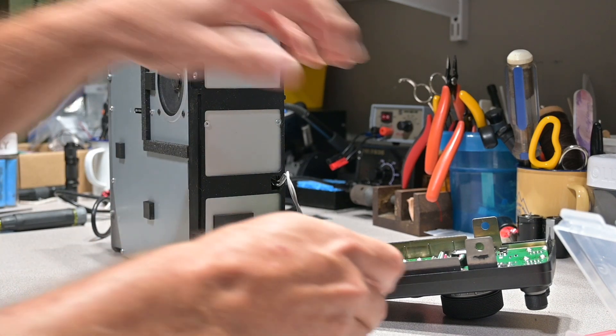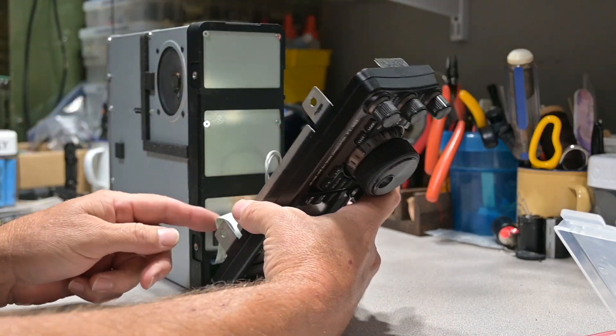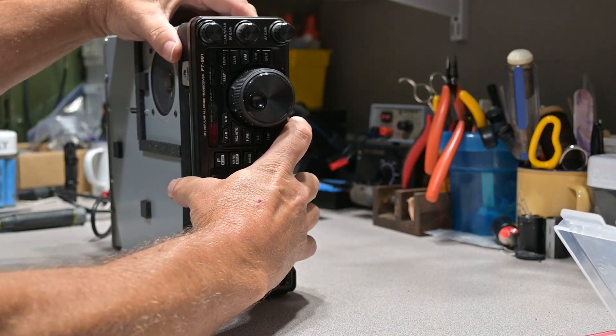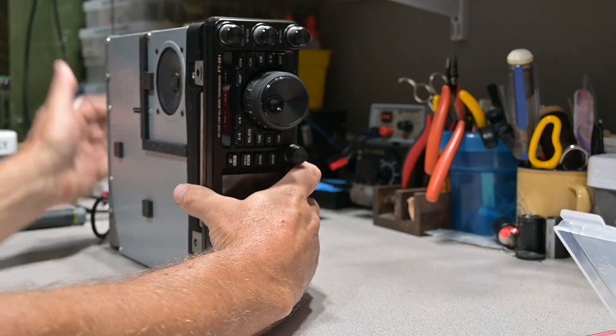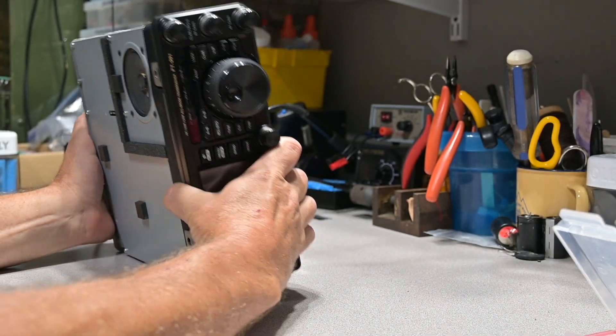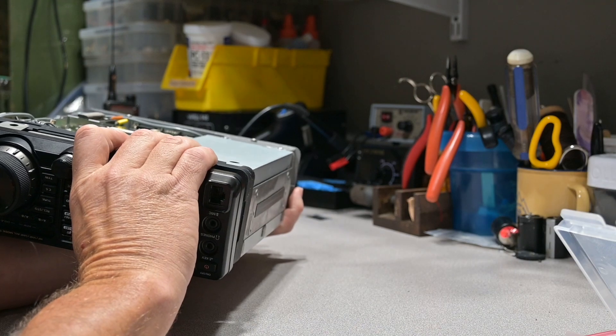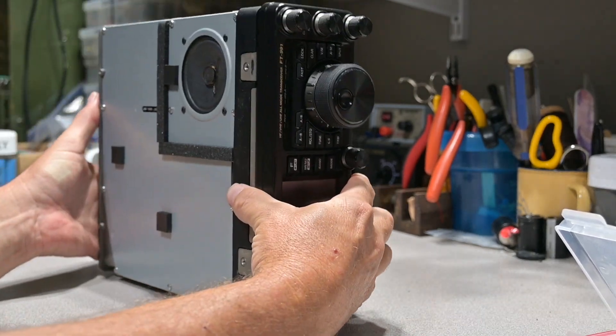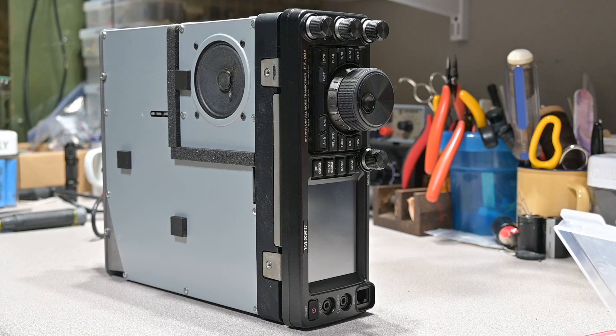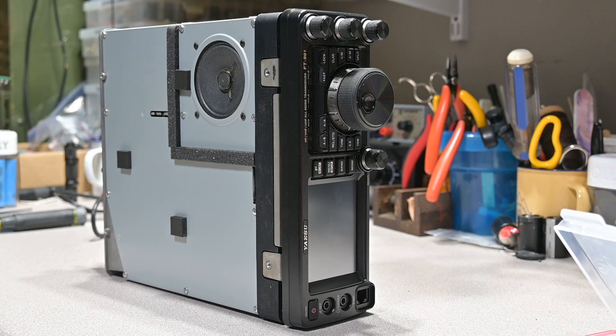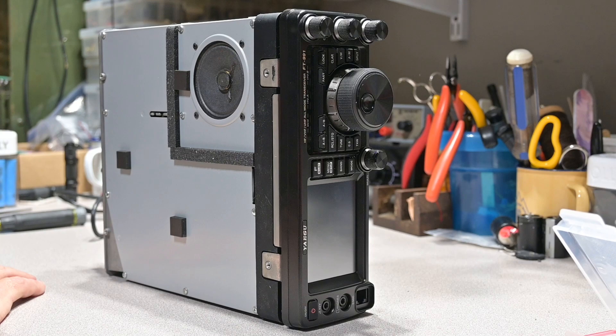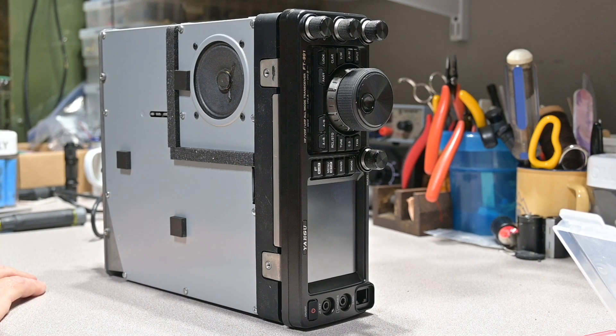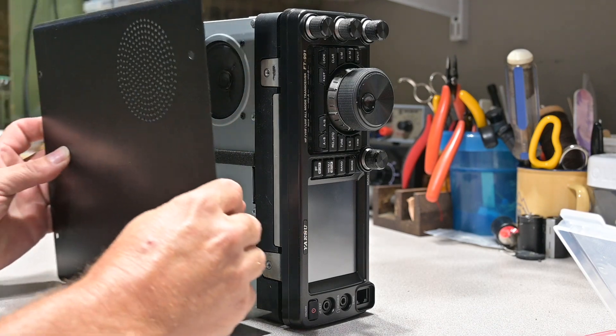Now slip your control head back in place, paying attention to the orientation of the ribbon cables. Just like that. Now at this time I'm going to go ahead and put the covers back on, starting with the top first.